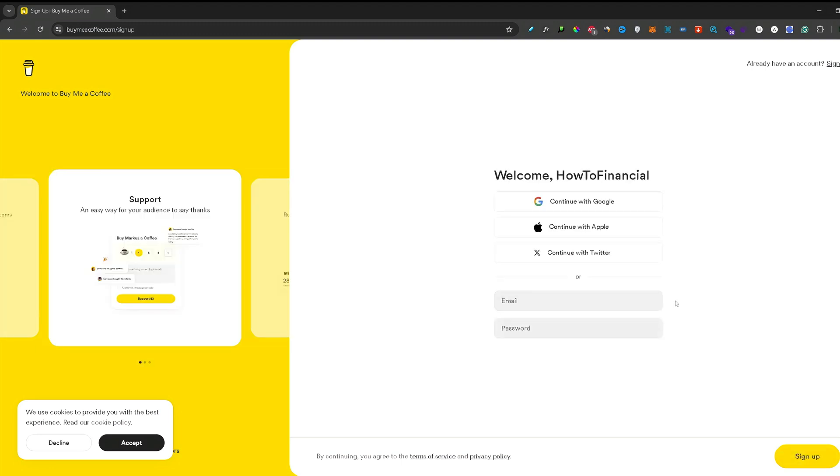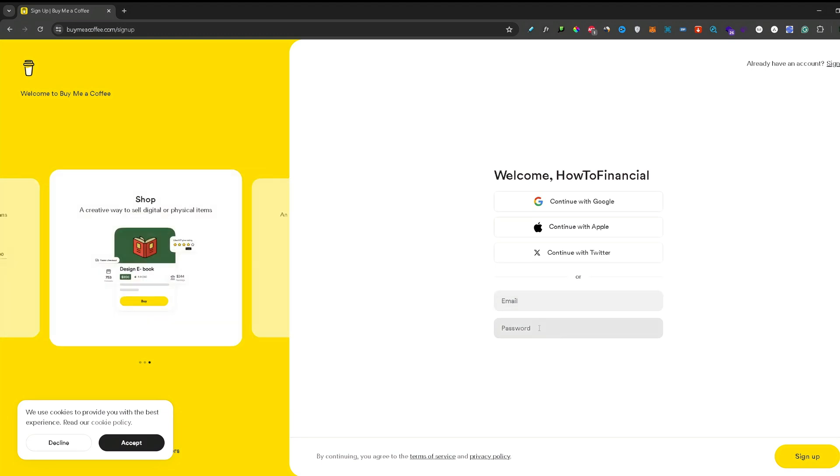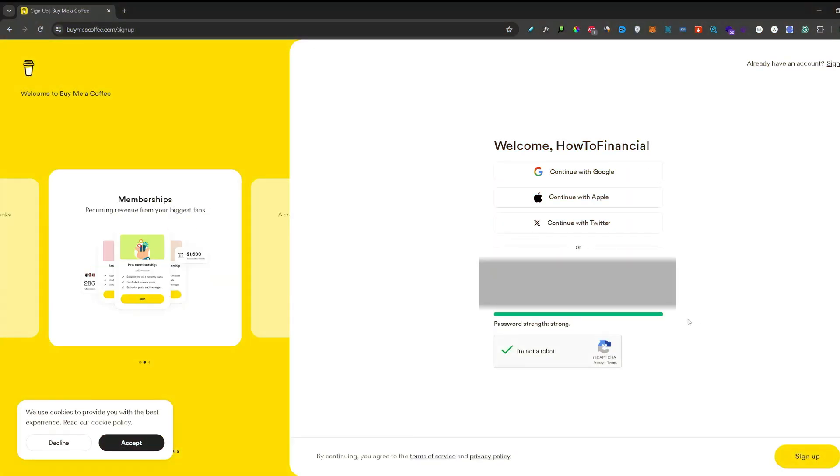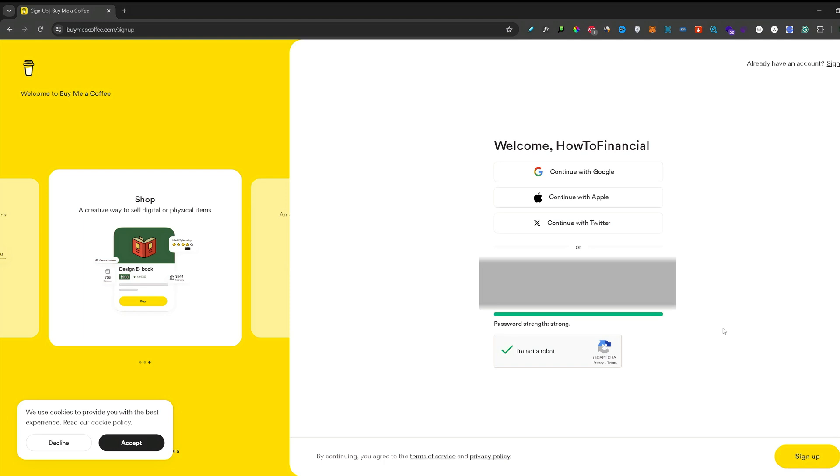Here you need to input your email address and the password that you want to be associated with your Buy Me a Coffee account. Once you have inputted your email account and your password, you can press sign up again.